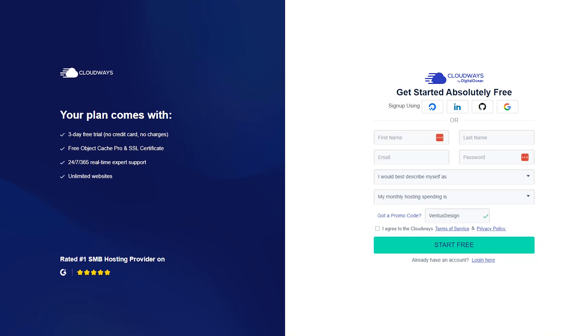Let's get started. When you click the link in my description, you're going to come to a page that looks like this. This is the get started form and it already has my promo code added into it automatically. With this promo code you're going to get 20% off your first two months, and that is in addition to the three-day free trial that comes with every Cloudways account.